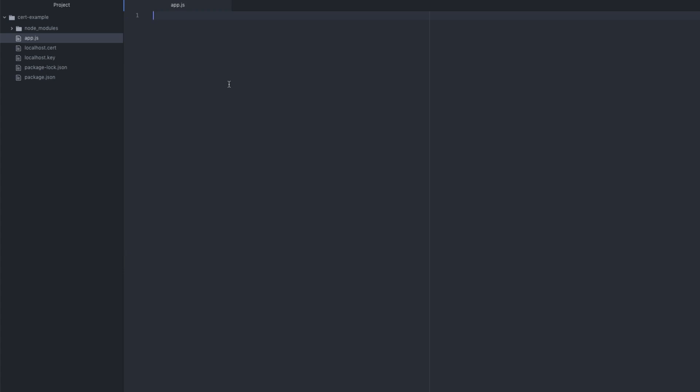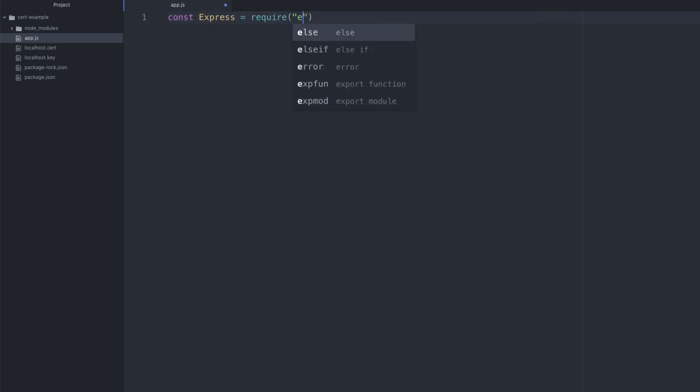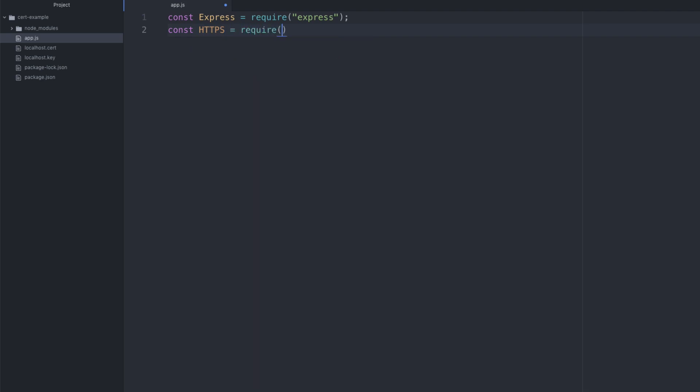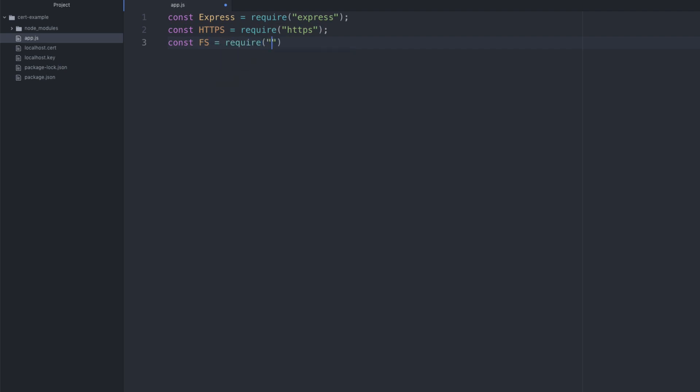So what we want to do is we want to import some of our dependencies. Now I'm going to zoom in here. So we want to say constant, we want to say express equals require express, but we also want to add two more. And this has to do with our actual certificates. So for one, because we want to use HTTPS, we need to require it and we don't need to download anything for it. It's already going to be available for us. But we also want to include the file system. So we can call that FS or file system, whatever you want to call it. This also is already readily available to us and that's for actually loading the certificates from our file system.